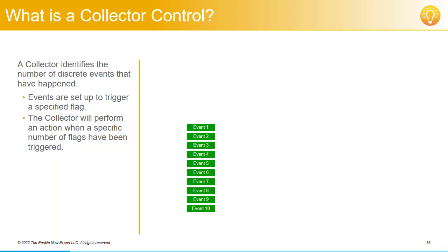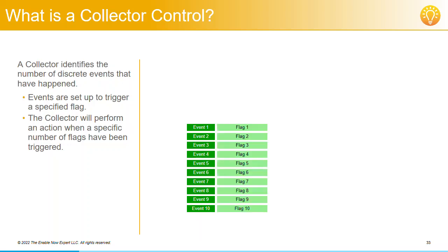Again, as we saw earlier, each event can trigger one or more actions on other objects. With a Collector, the actions that can be triggered against it is setting a specific flag.